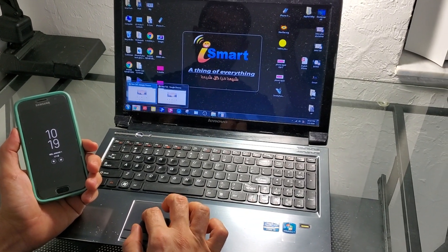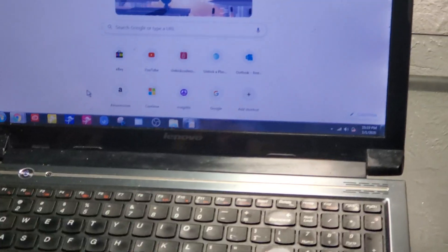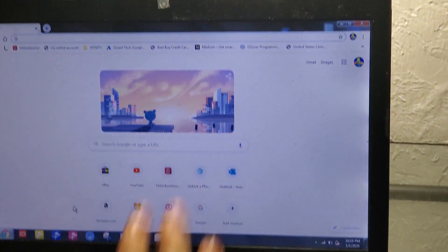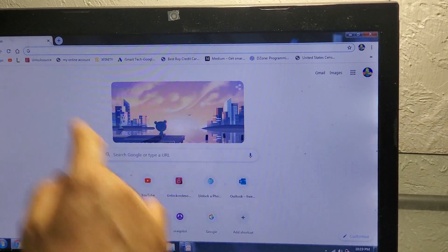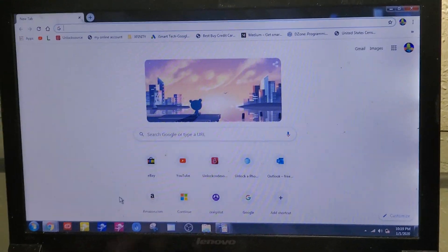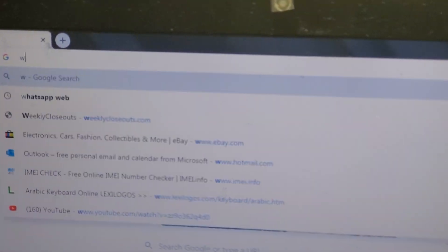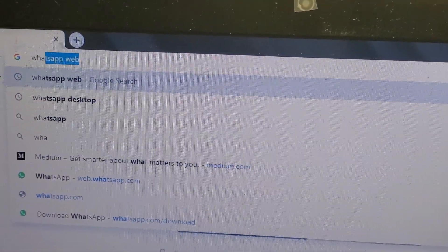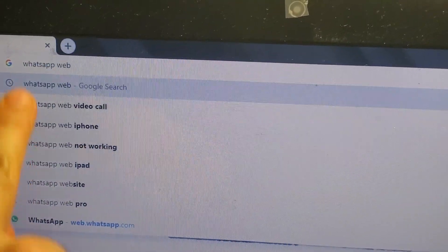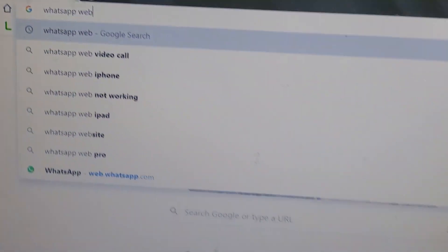So the first thing you need to do is just open a Google page in a new window. Then you're going to come here and you will type WhatsApp Web. You will type WhatsApp Web, as you see, this is WhatsApp Web.